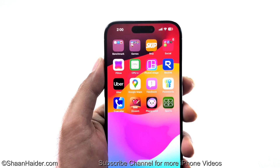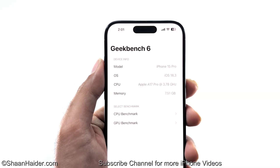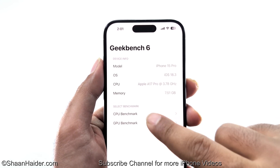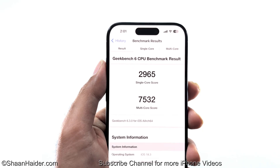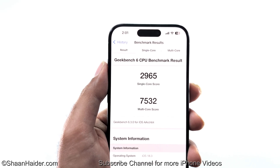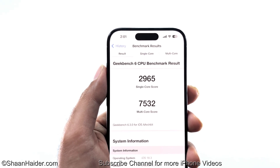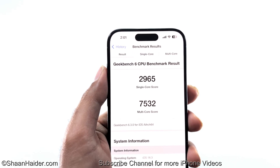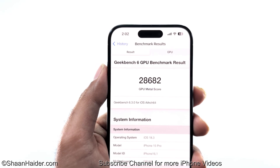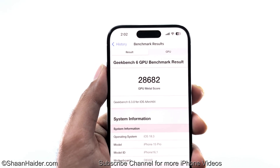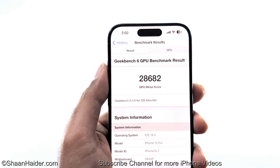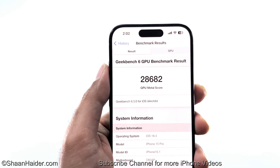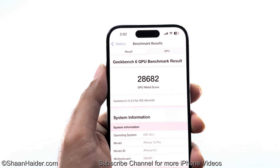In terms of performance after iOS 18.3, there is a slight improvement. Running Geekbench 6 on the iPhone 15 Pro, I got 2965 in single-core and 7532 in multi-core — slightly better than before, with about 1 point improvement in single-core and around 85 points in multi-core. In the GPU test I got 28,682, which is nearly a 5% improvement compared to the 27,300 result before installing iOS 18.3.